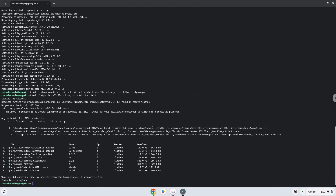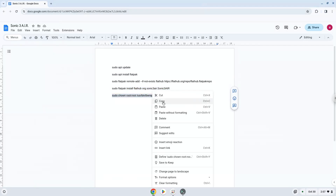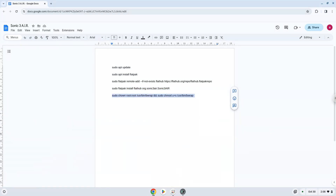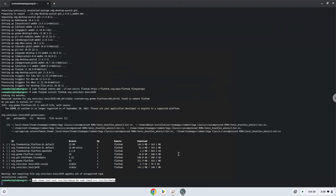Now we need to set permissions for a tool which we need to launch the application. Let's launch the application.